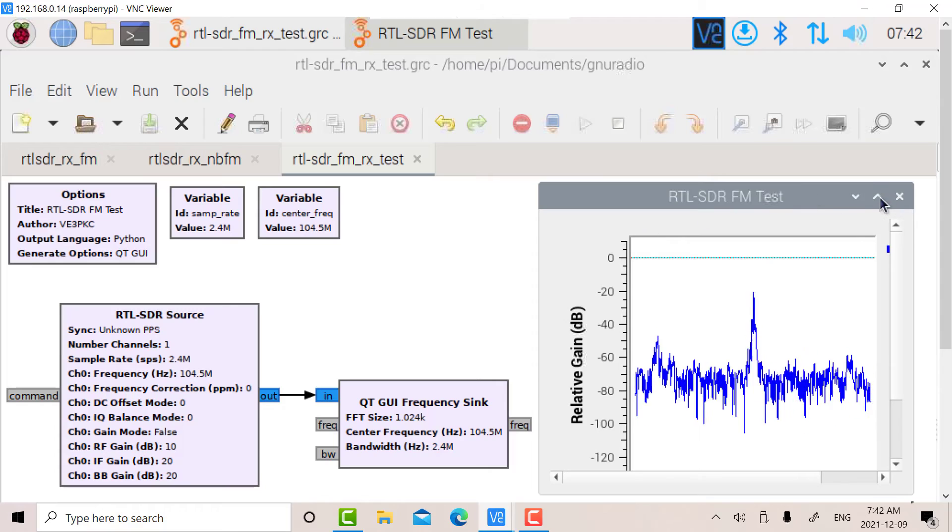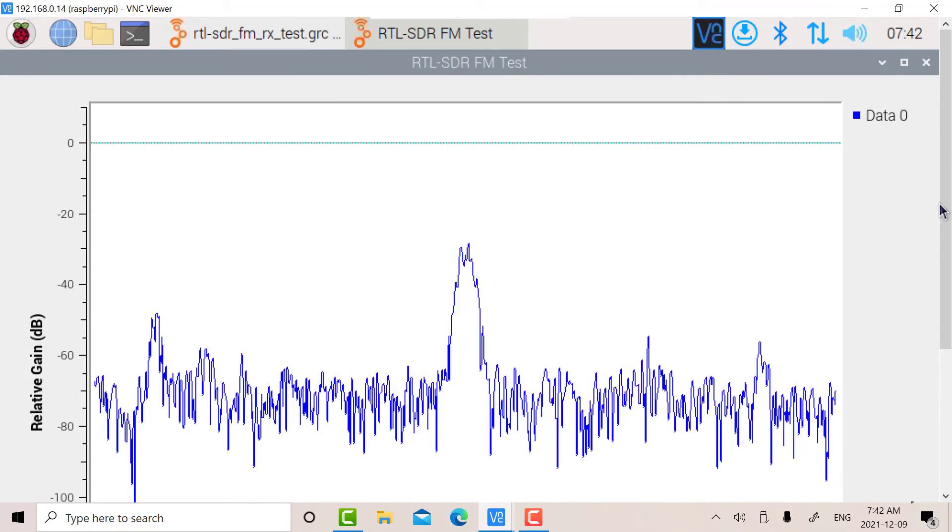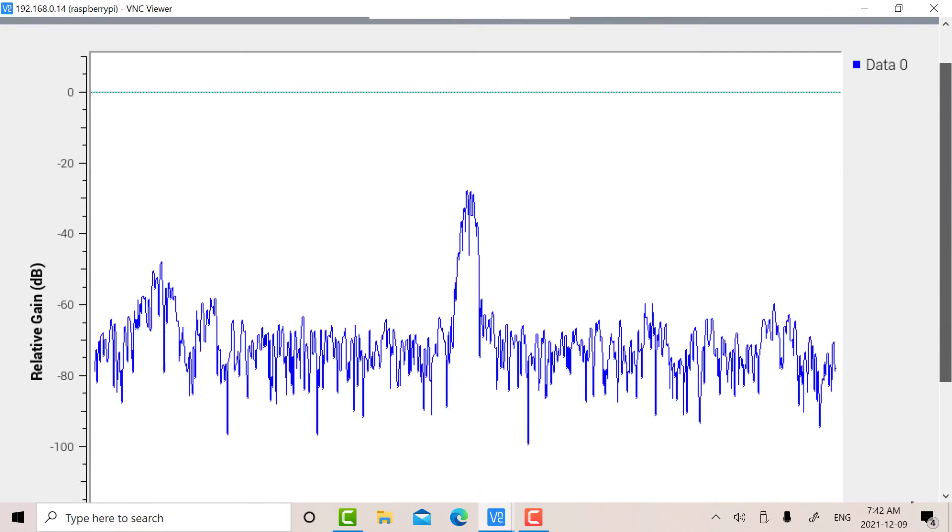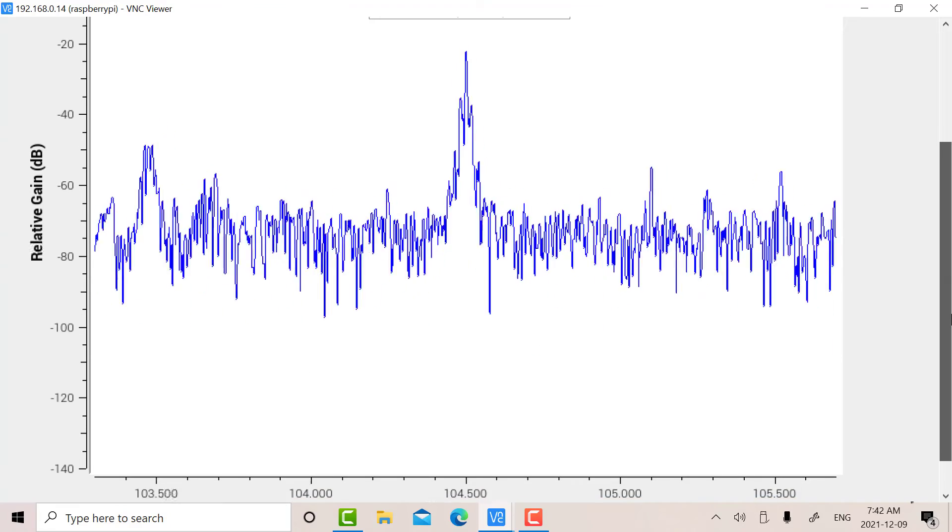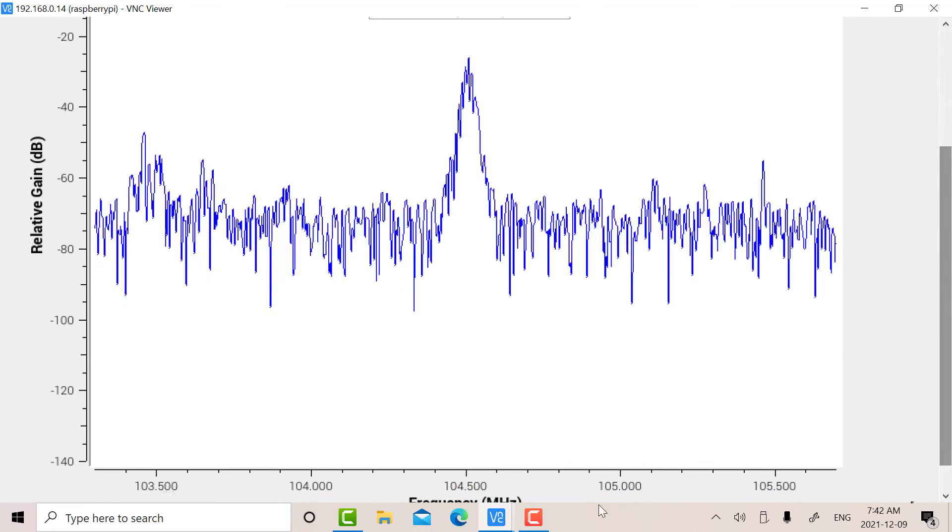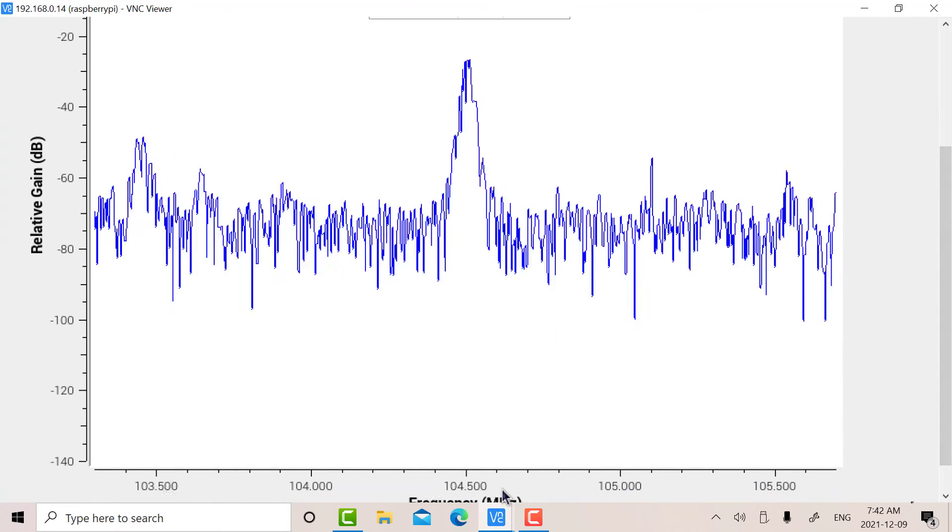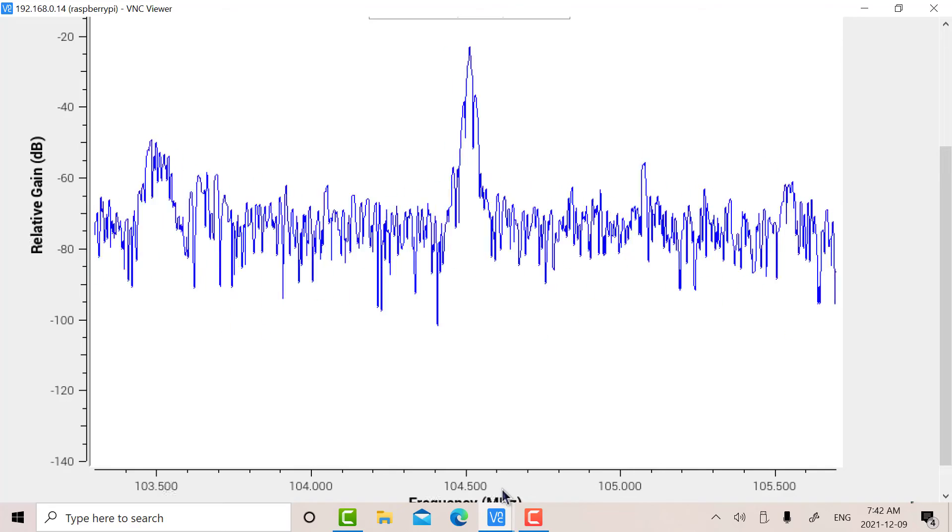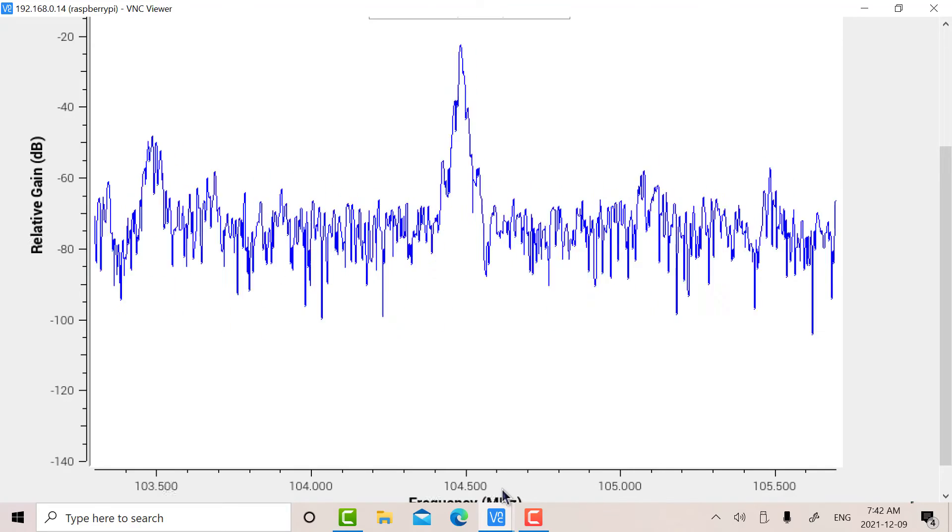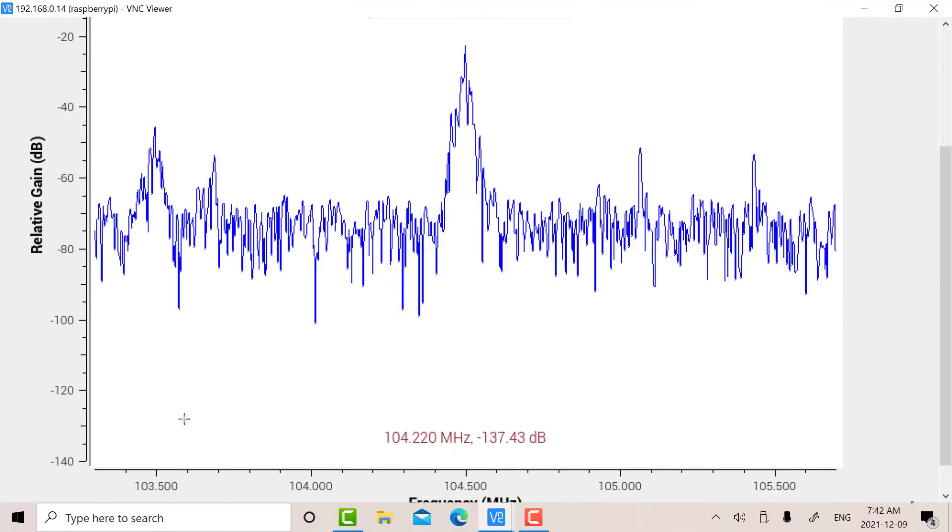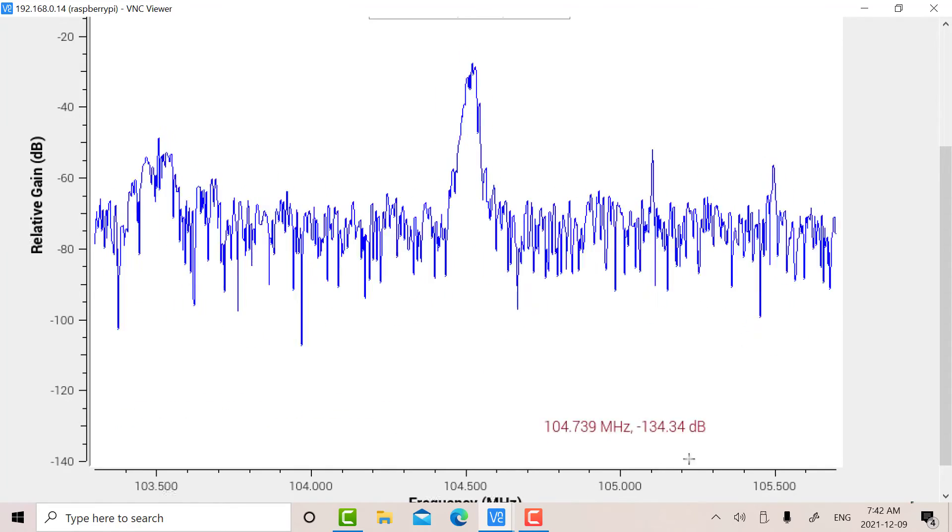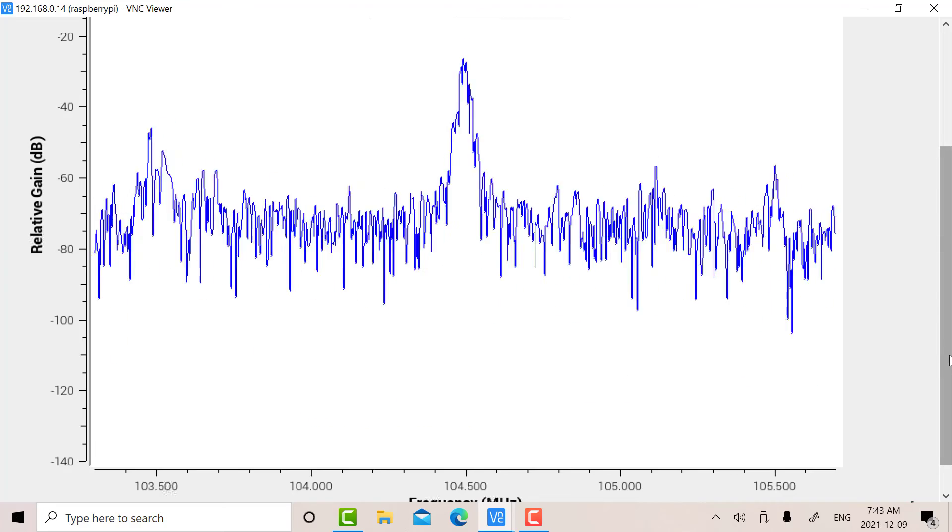So there we have, this is an FM spectrum locally in Toronto here, centered at 104.5. Since the sample rate is 2.4, I can only go a couple of megahertz on either side.